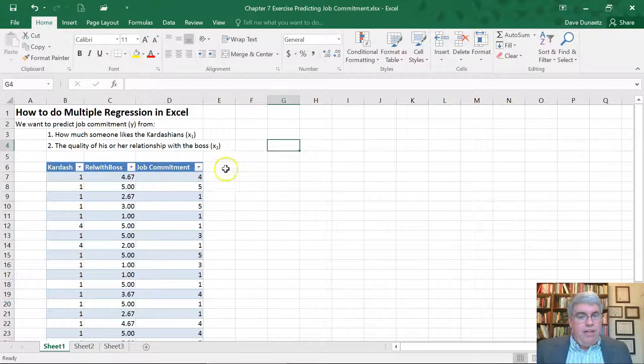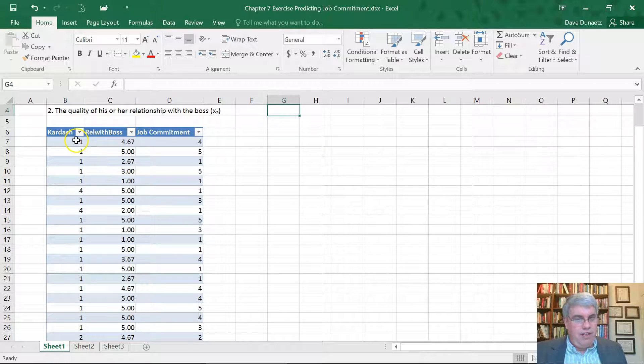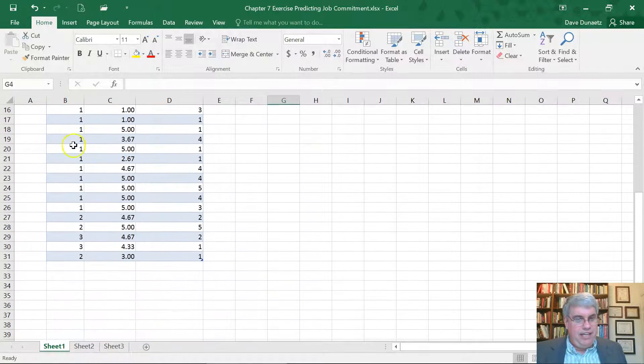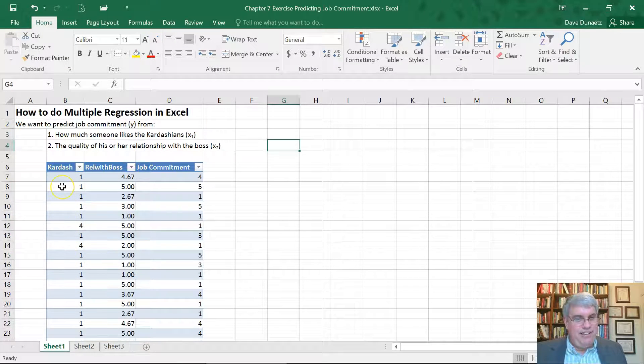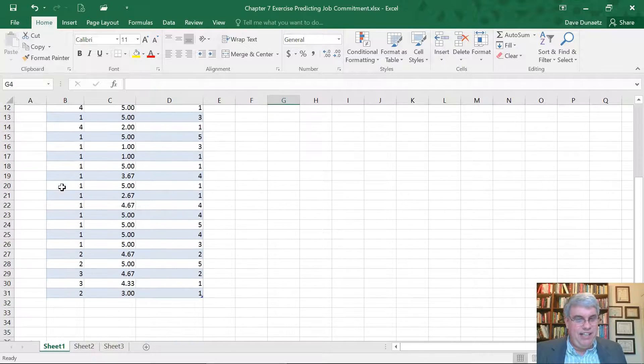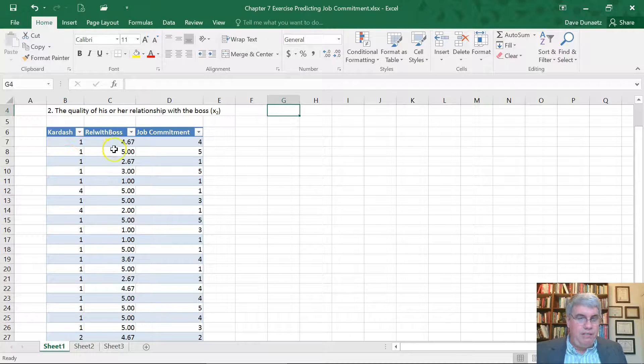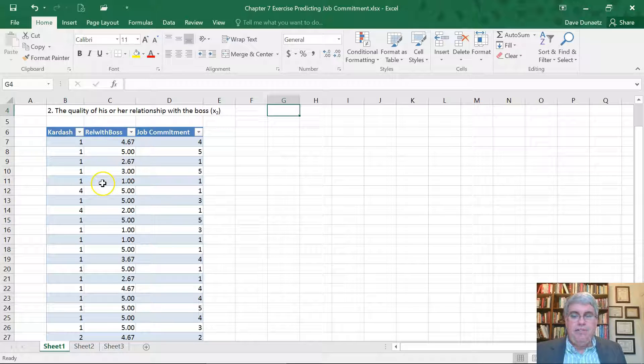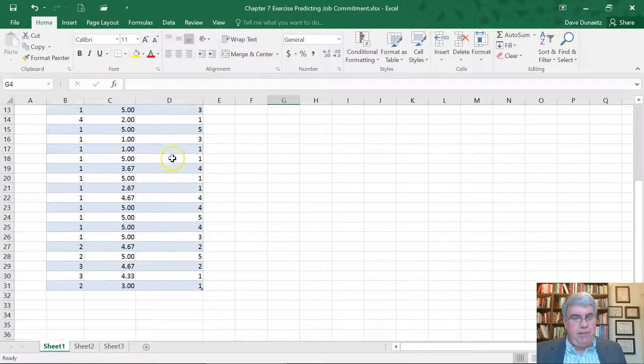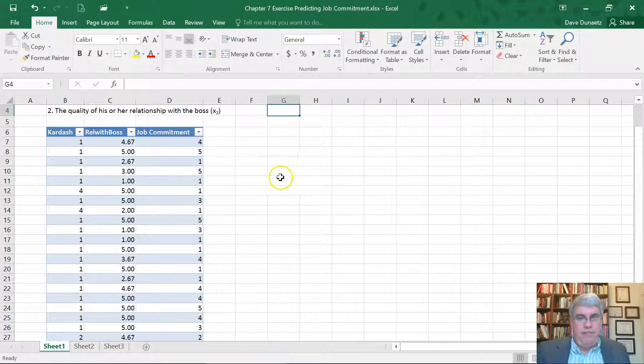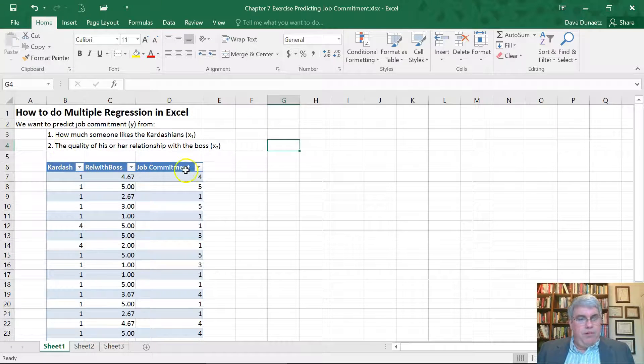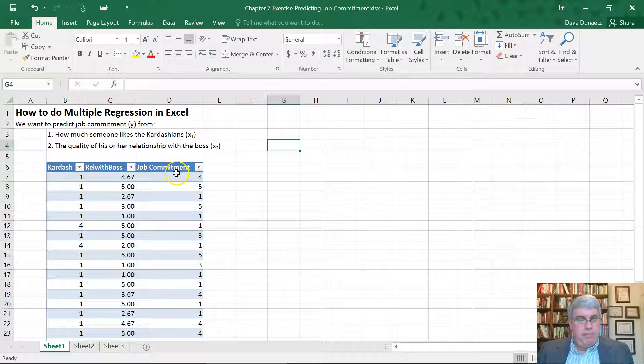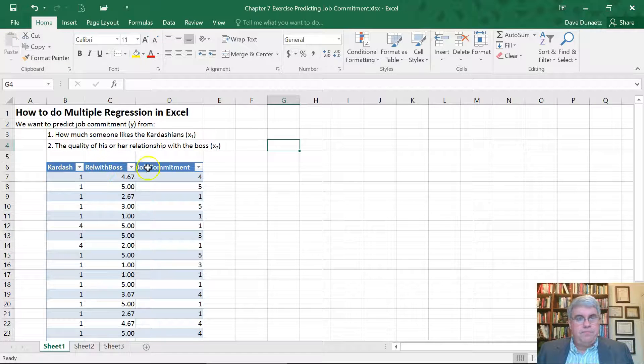So here we have the data for the class. How much people like the Kardashians? Wow, there's a lot of ones there. One's low, five is high. The quality of the relationship with their boss, which is a composite variable, it was the average of three questions. And then their job commitment on a scale of one through five also. So the job commitment is going to be our Y, what we're trying to predict. How much they like the Kardashians is going to be X1, and the relationship with boss is going to be X2.